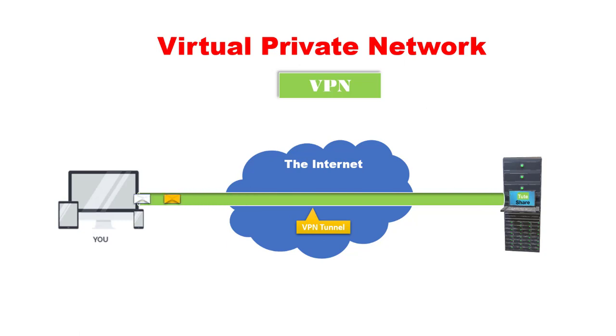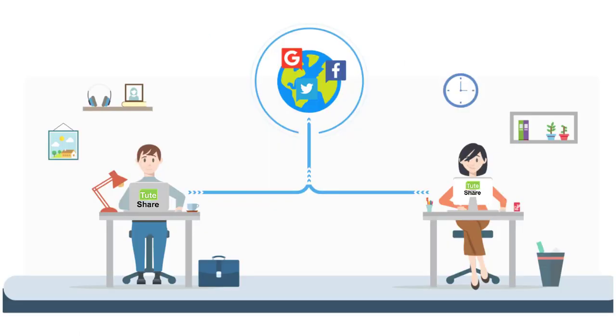Whenever you are sending traffic to the public network, you will be having less security.